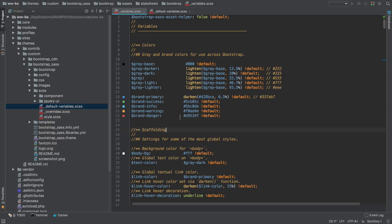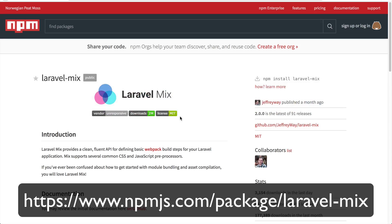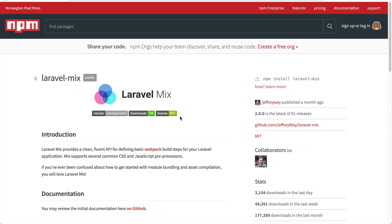Now that we have a copy of Bootstrap, let's compile it. To do that, we'll use a node package called Laravel Mix. It is built on top of Webpack, and if you have used Webpack in the past, you would know that a lot of the time you have to write a fair bit of boilerplate code just to compile one thing.